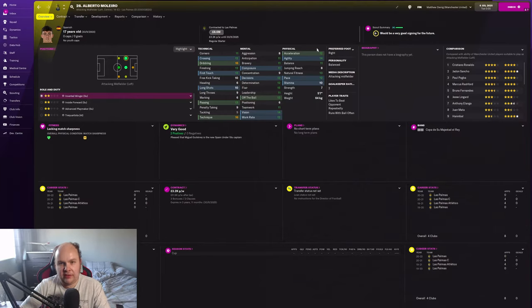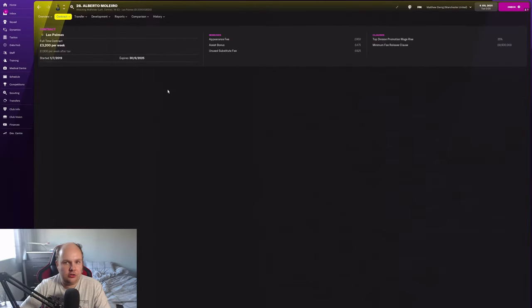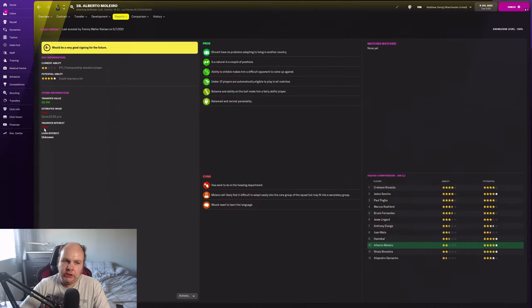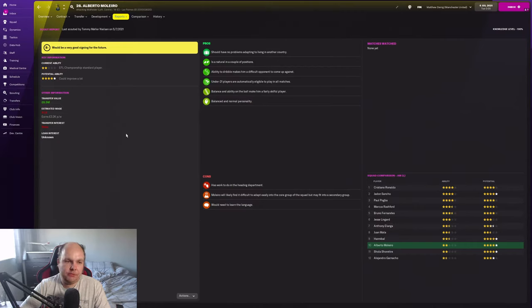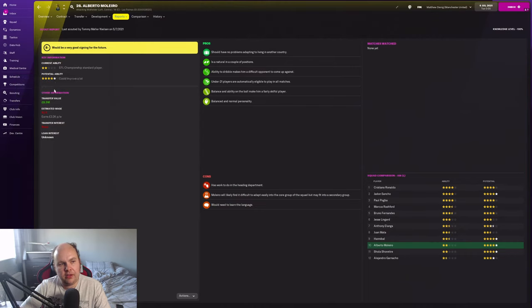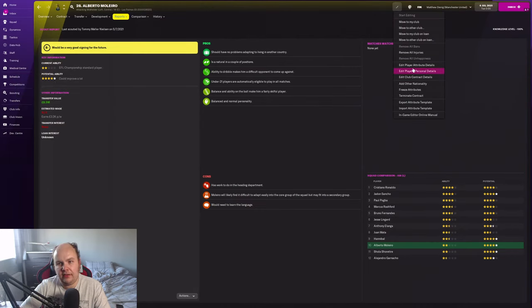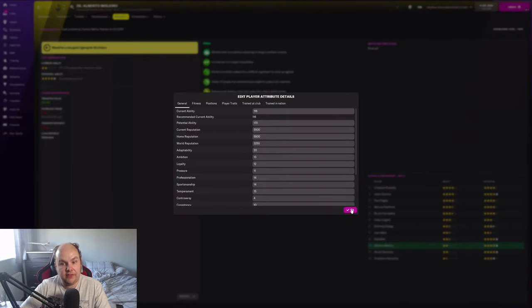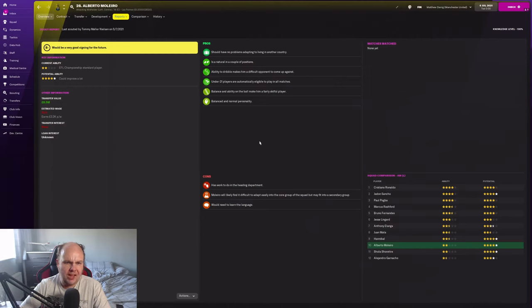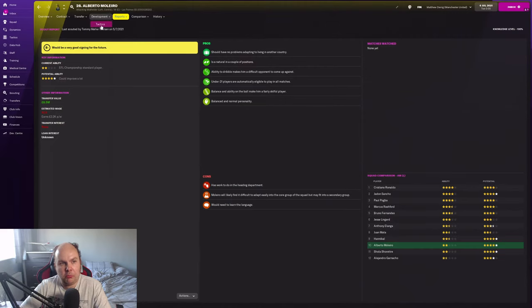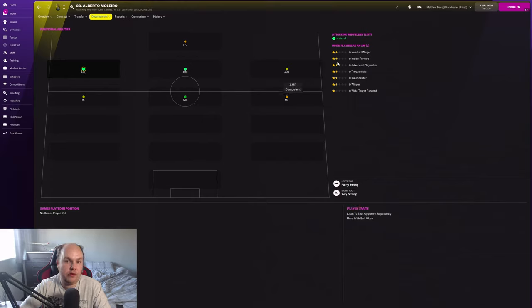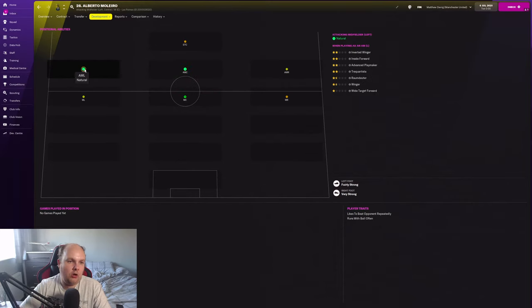Contract information: he's got 8.5 million pound release clause which is interesting. Two star current ability, four star potential. Five star his max potential rating is 170. There's a couple of positions he's natural in and you can see here he's got a very strong left foot and weak right foot, so you can make him a right winger if you wanted to. You can play him in attacking midfield or play left wing not a problem.